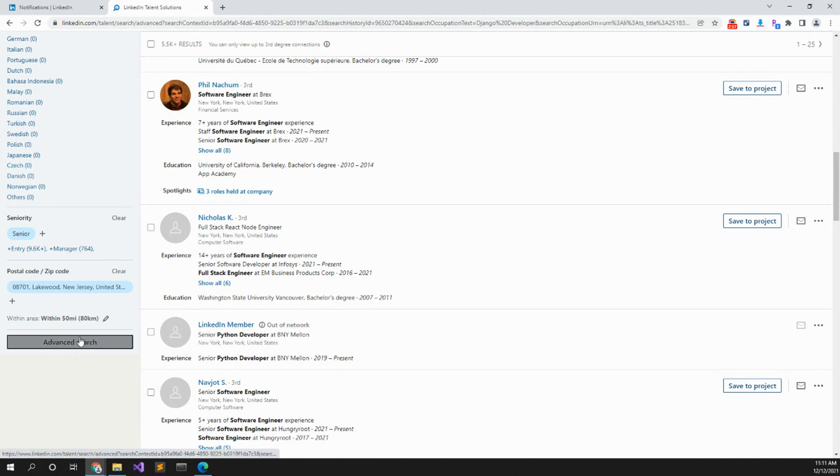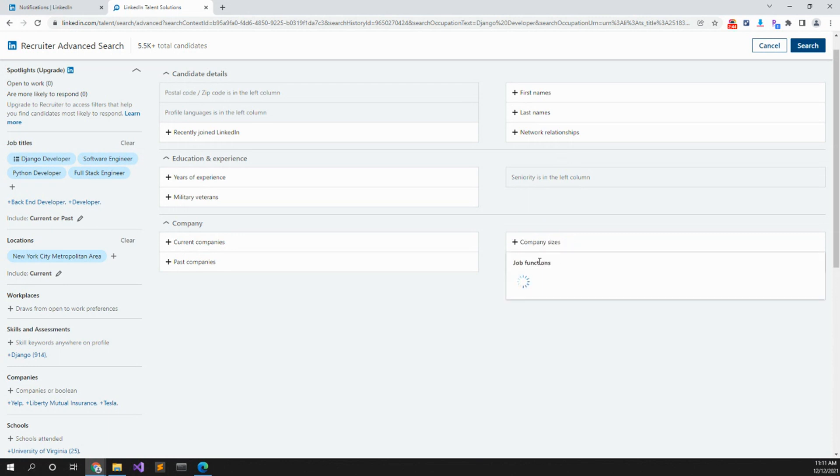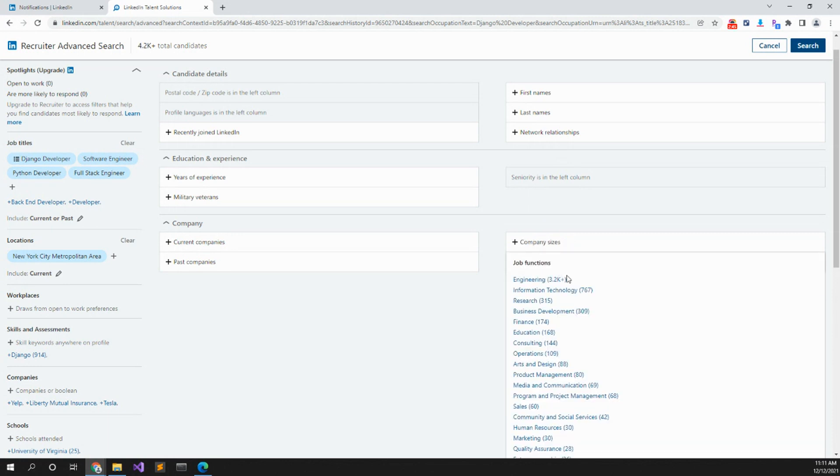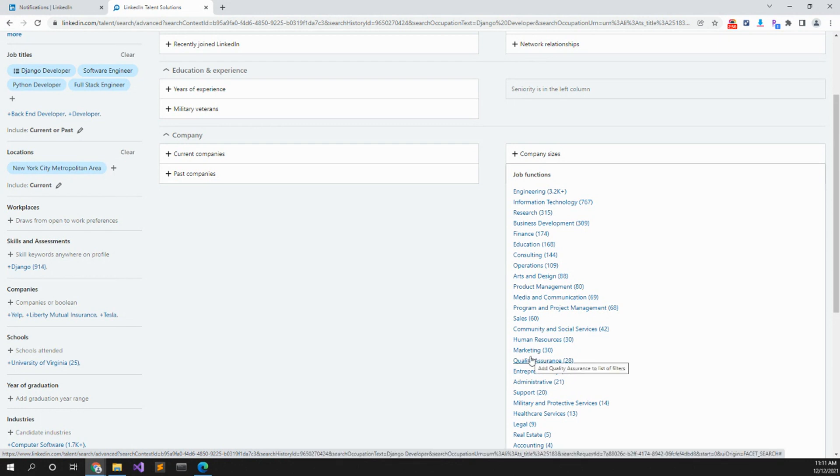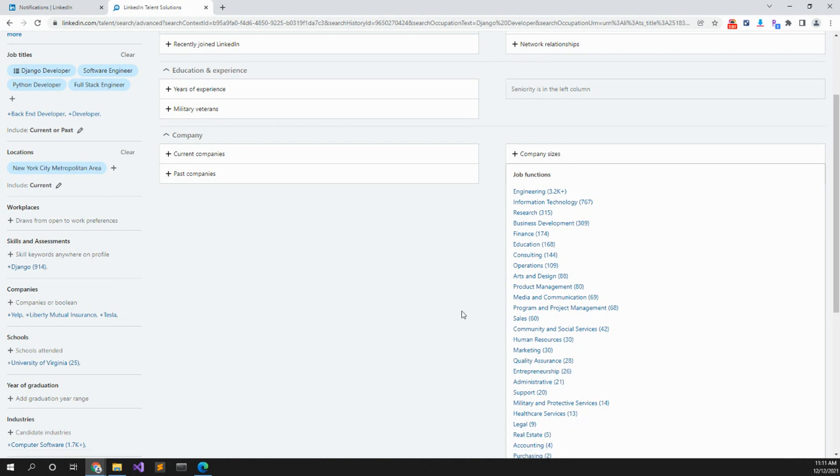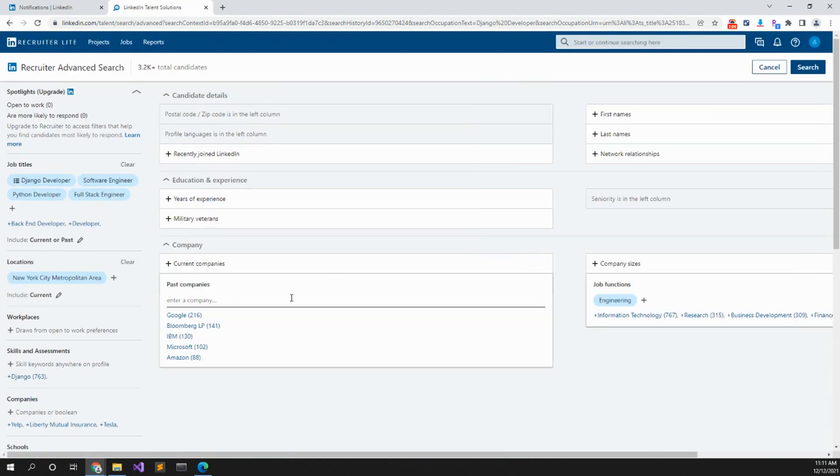So let's go to advanced search. Maybe we can find out recently joined seniority company sizes. Oh, job functions. Let's see. The problem with job functions is it's really the industry. Some people put in their industry. If they're in the real estate industry, they put in real estate, but they may be a good Python developer. So keeping engineering past employers. I don't really care about that, but you could if you want to.